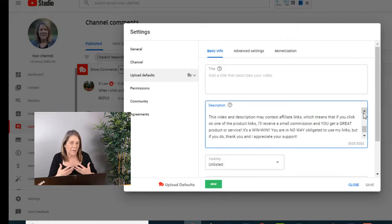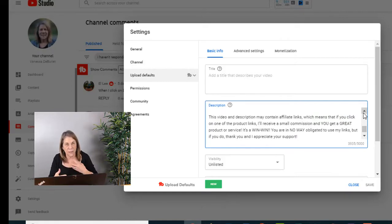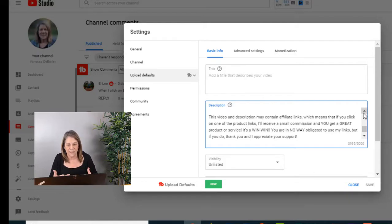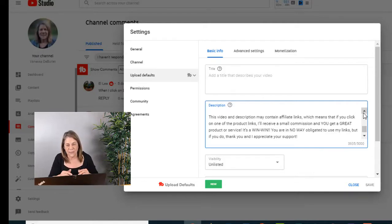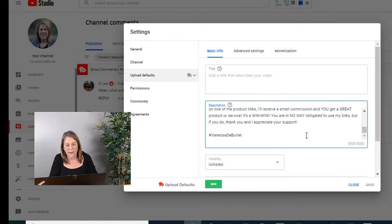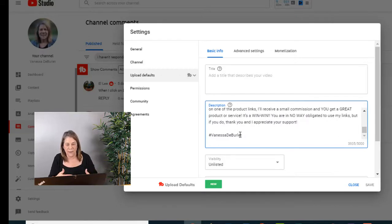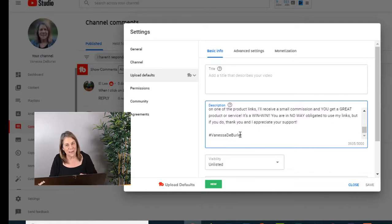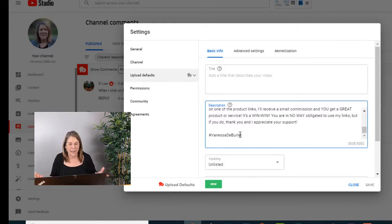You want to make sure if you are getting involved with affiliate marketing or promoting products for Amazon and things like that, then you want to make sure you have a disclaimer at the bottom. After that, I do one hashtag with my name and then I always add two more when I upload the video. But the nice thing about this is it's done and you can update it anytime.